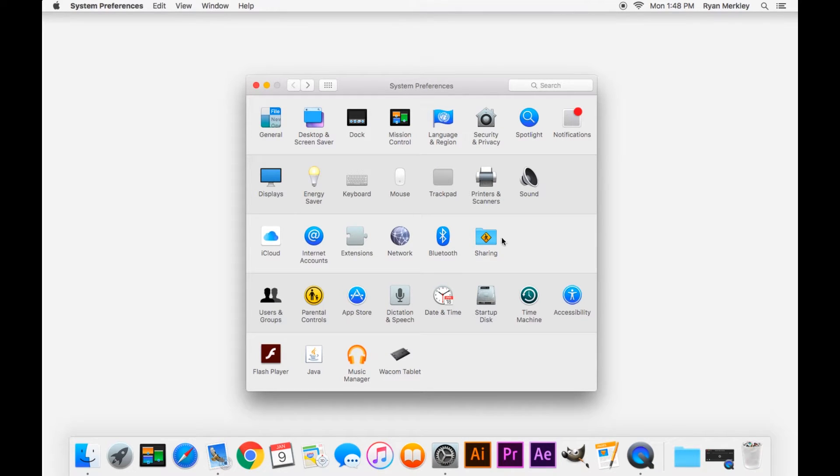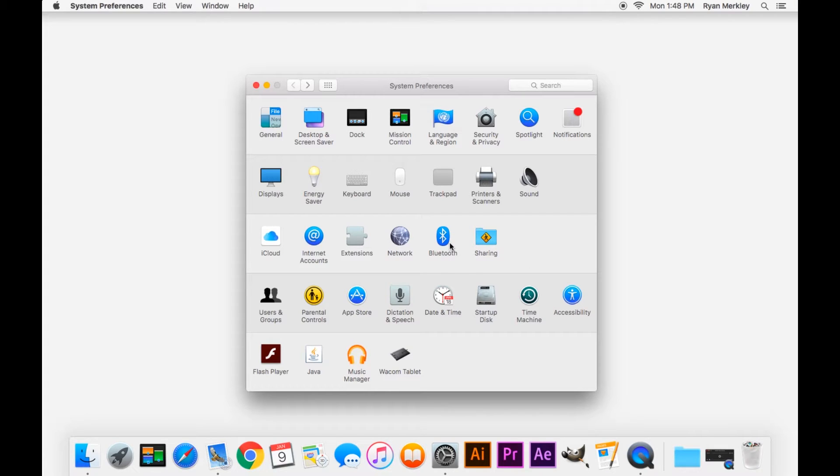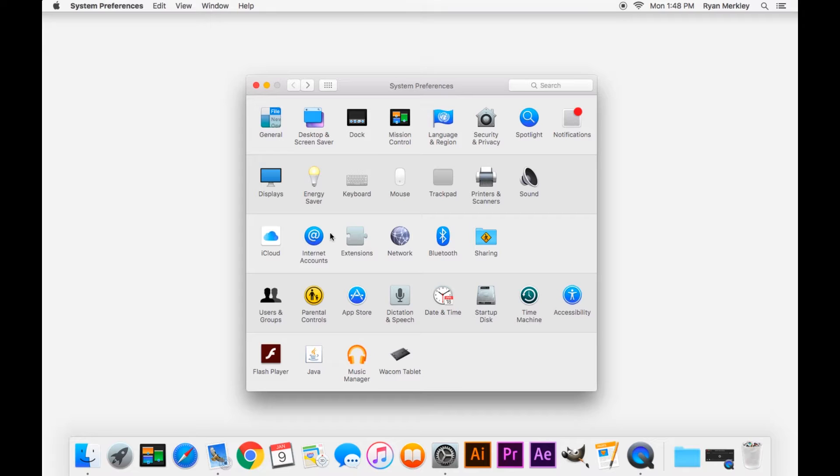Going back out to system preferences, we're on the third row here. This is more for your networking options, your internet connectivity, your Bluetooth. These are more settings that more advanced users will use. The average user will not use these too often.